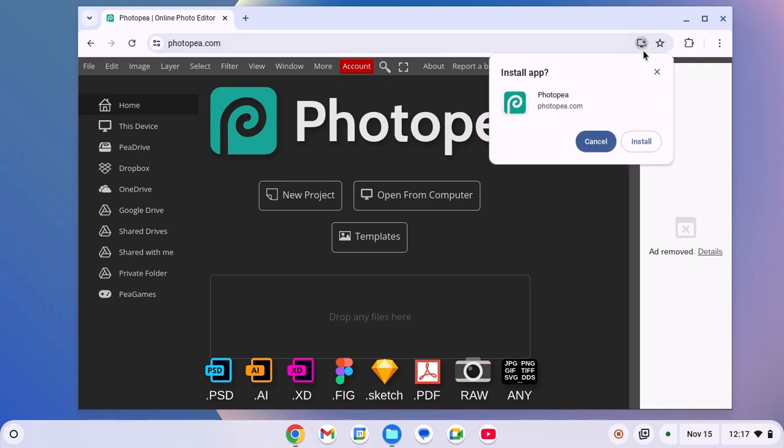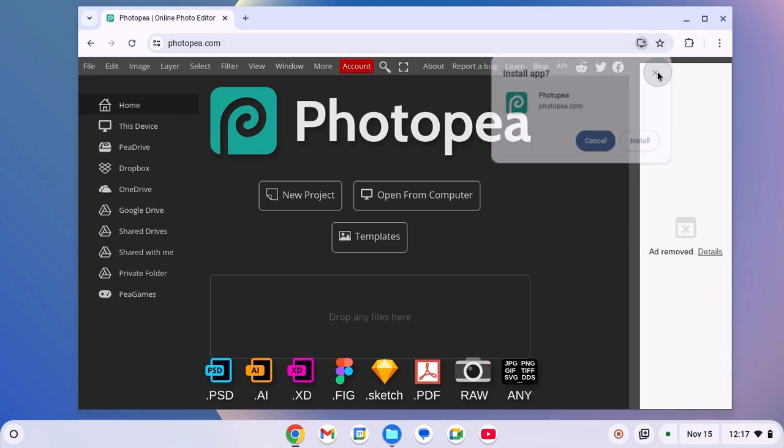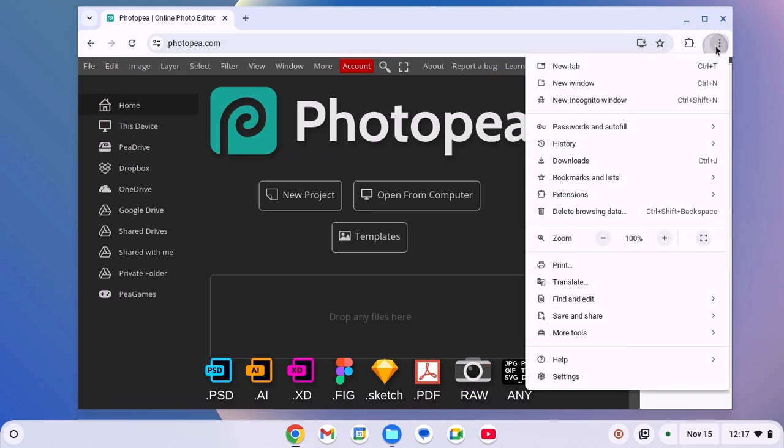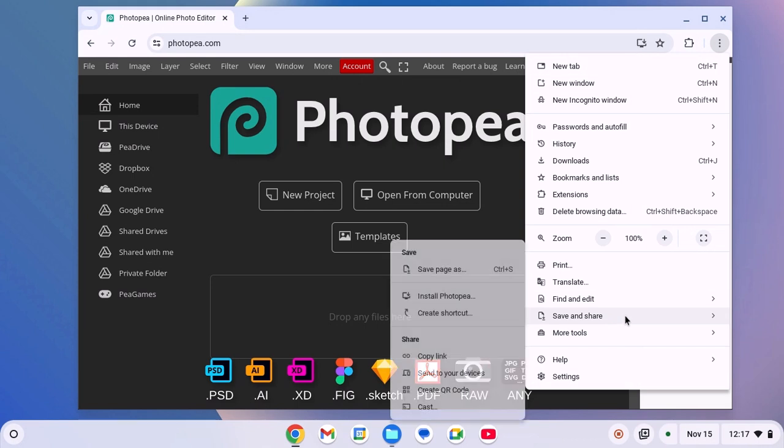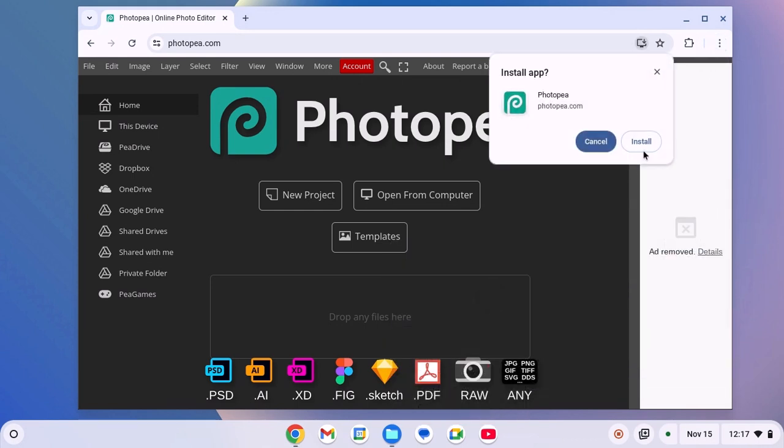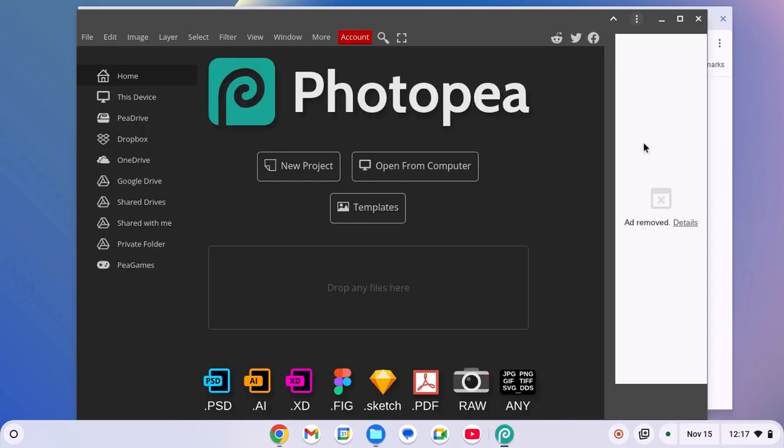If you're not getting the download icon on the address bar, then you can simply click on this three dot icon, then click on save and share. Here click on install Photopea option. Now click on install button and wait for the installation process to complete.